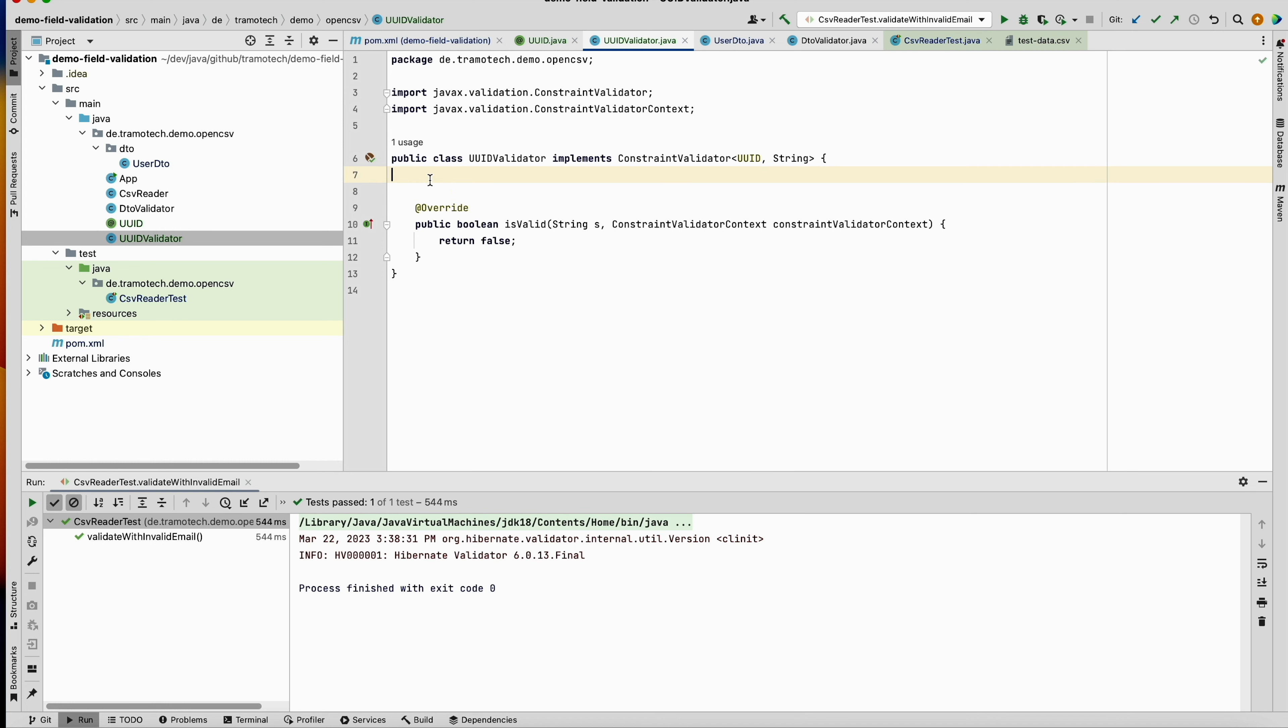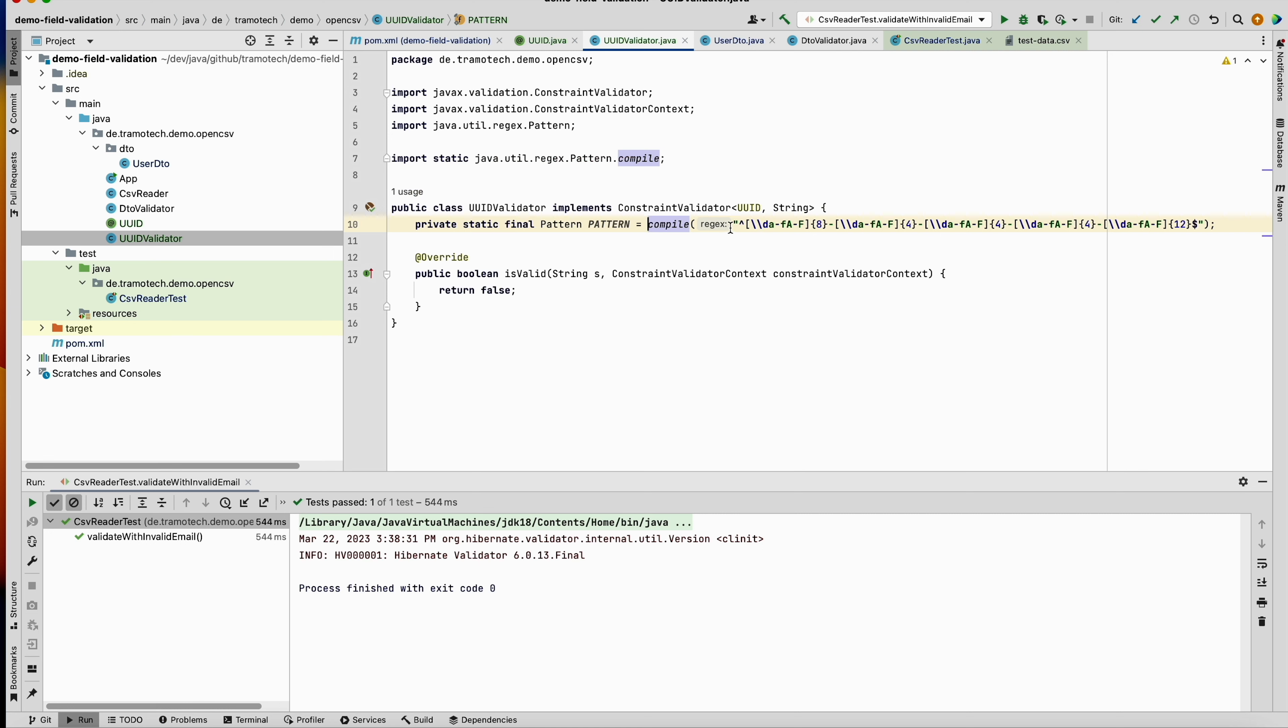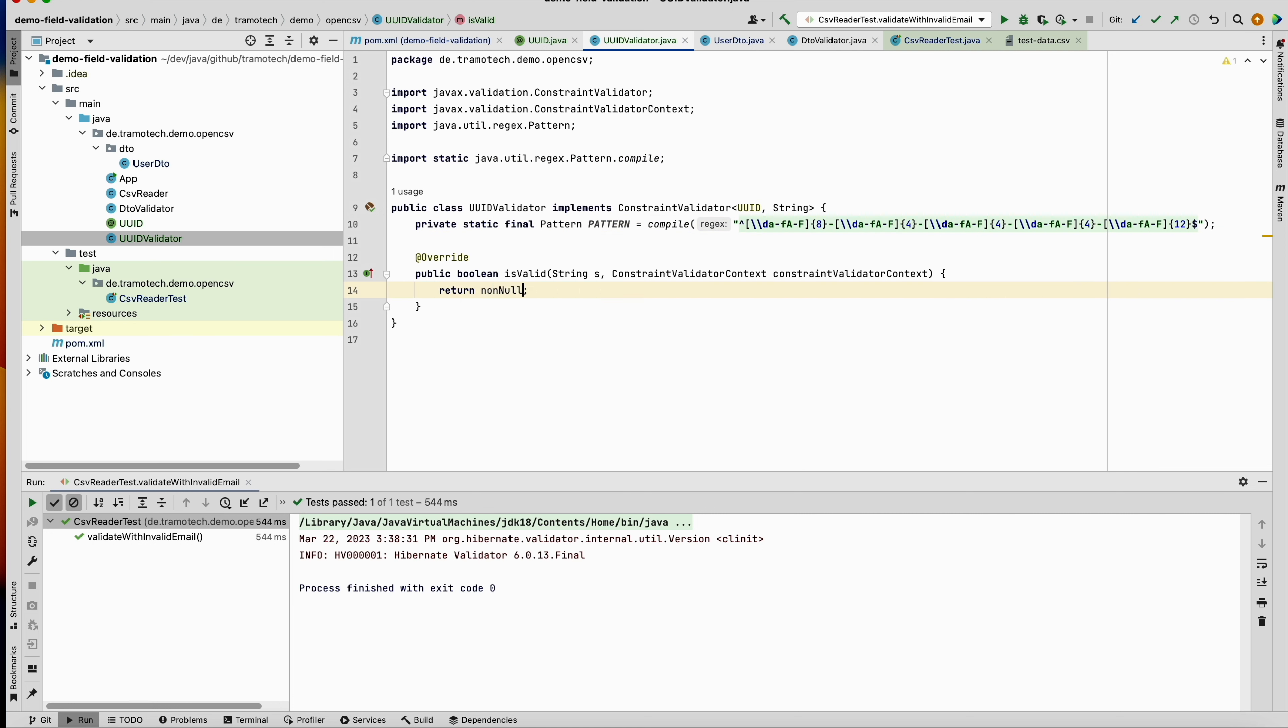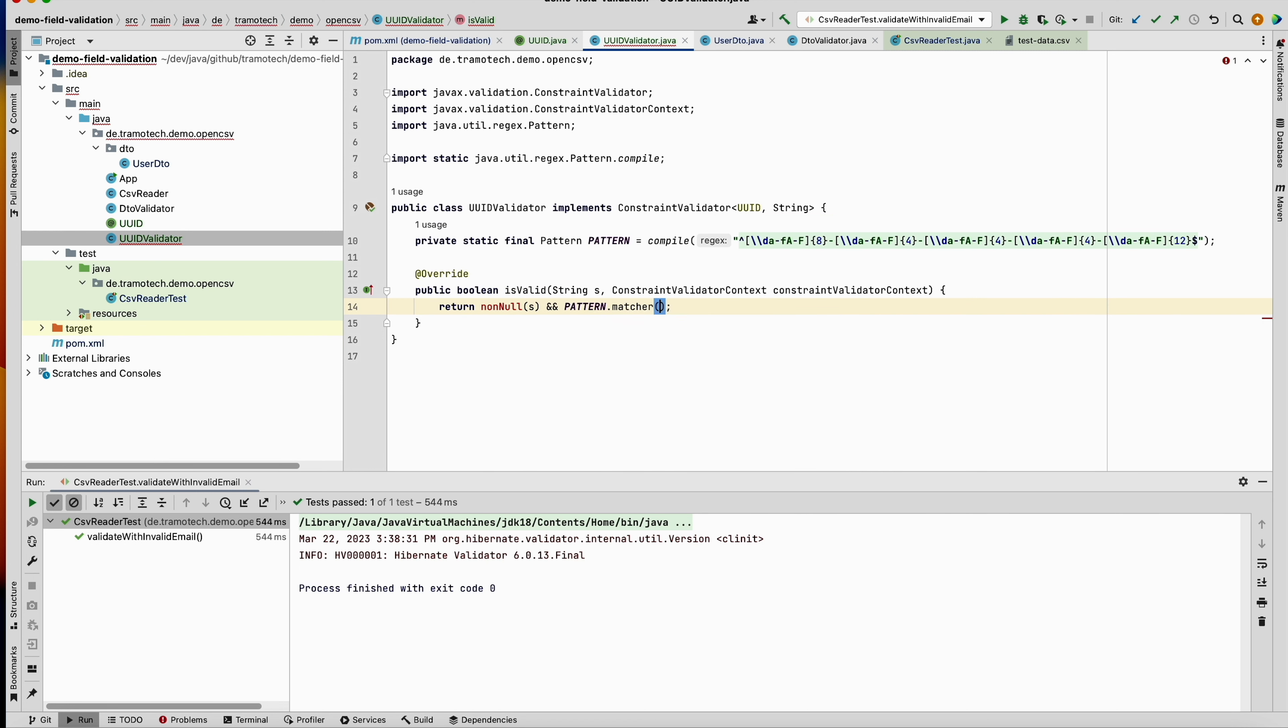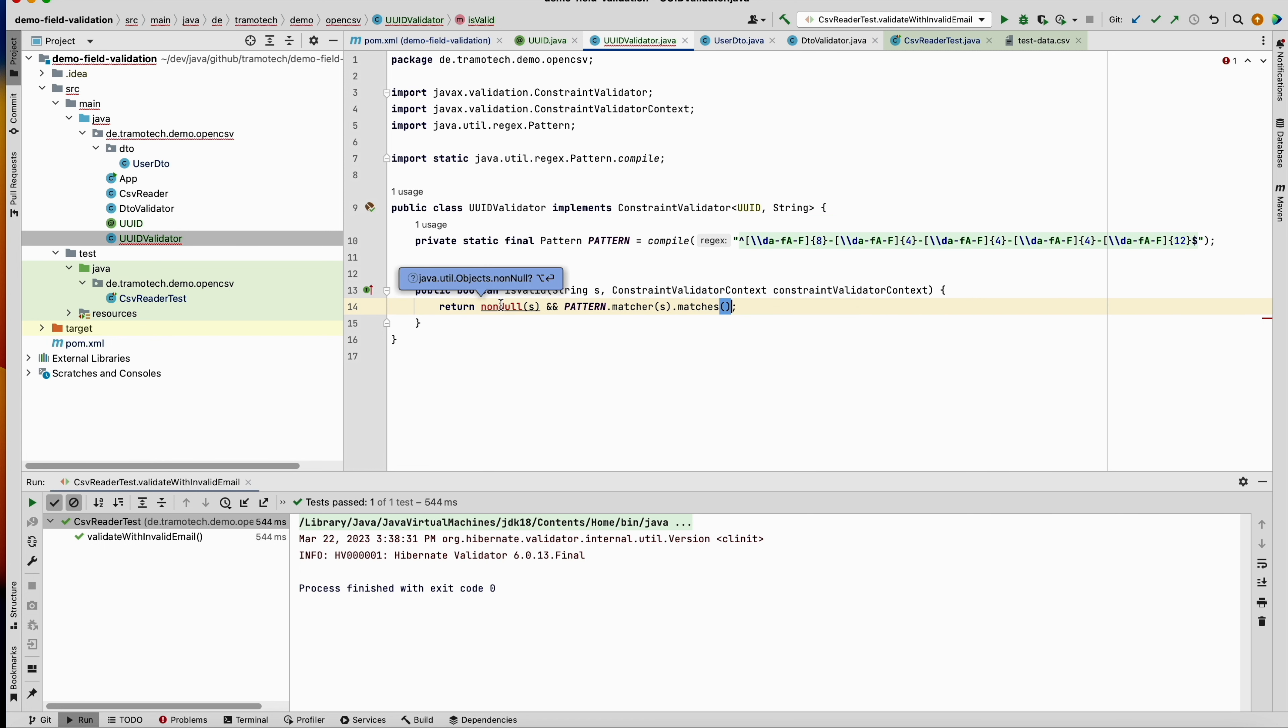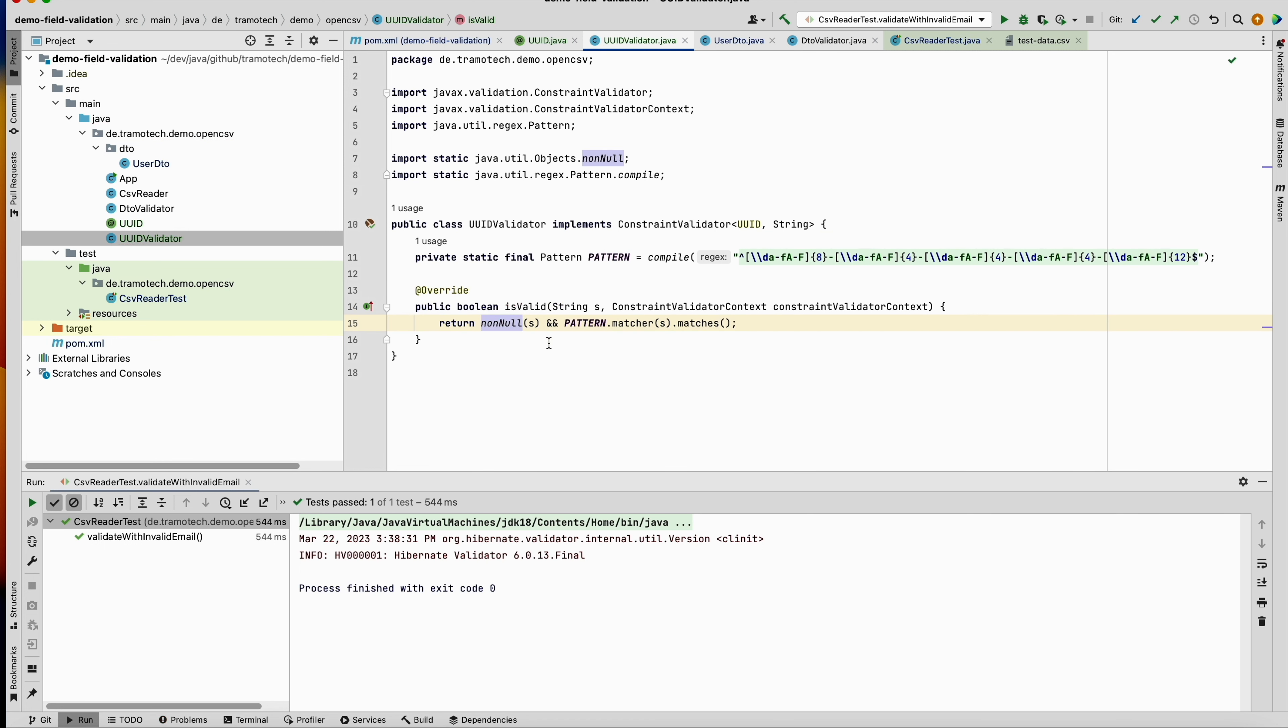We need to implement this method. So for our checker to check whether the string is valid, we will use regular expression. So let's define this constant. The string is valid when the string is not null and the pattern matcher matches.